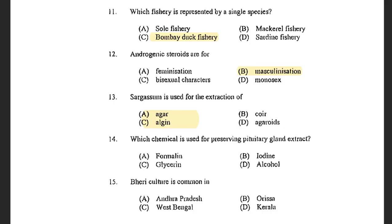Next question: Sargassum is used for the extraction of — options are agar, coal, alginate and agaroids. The answer is alginate. Sargassum is a brown seaweed from the class Phaeophyceae. Alginate is obtained from brown seaweed and is present in the cell wall of brown seaweed, mostly Sargassum.